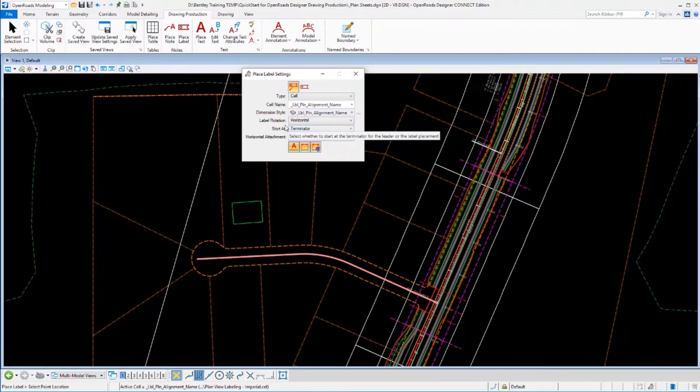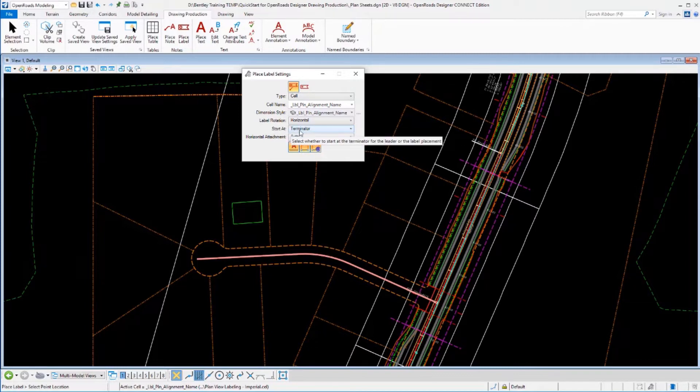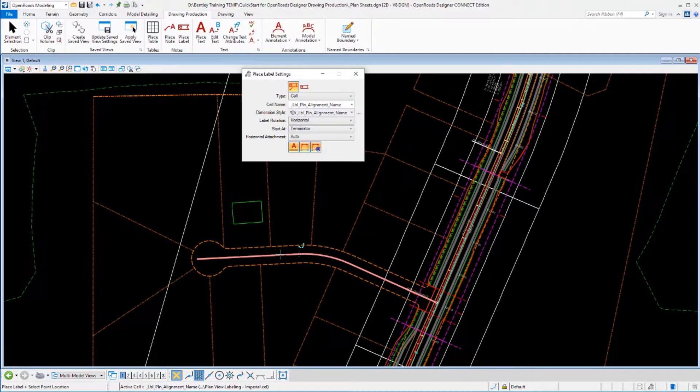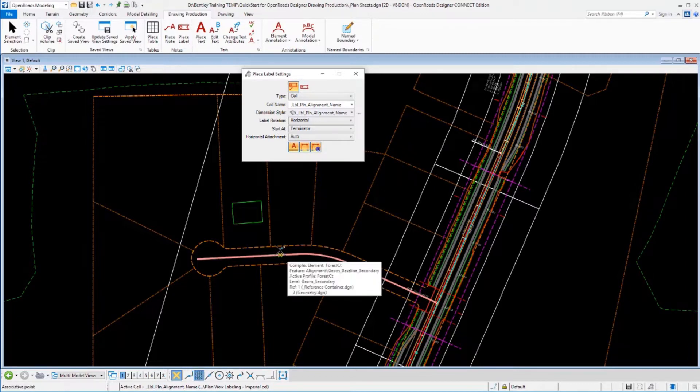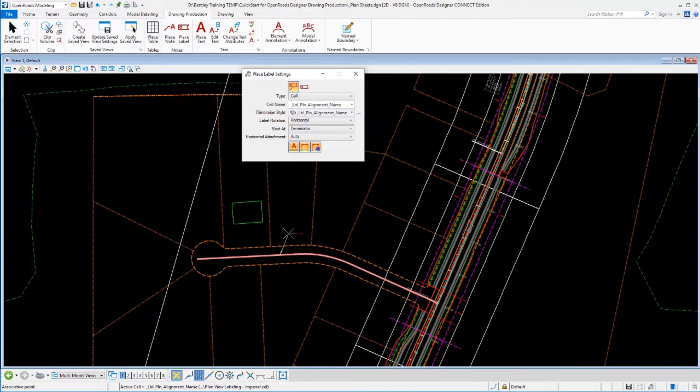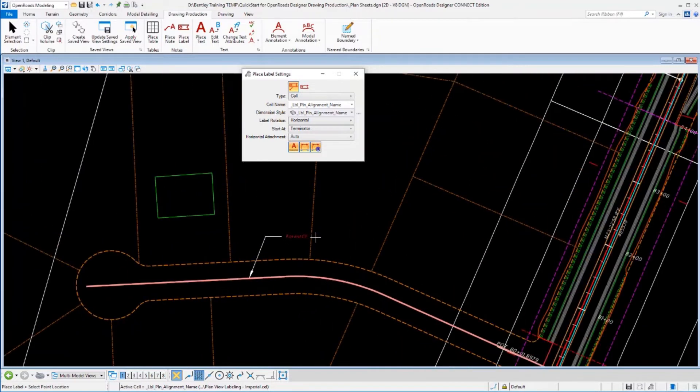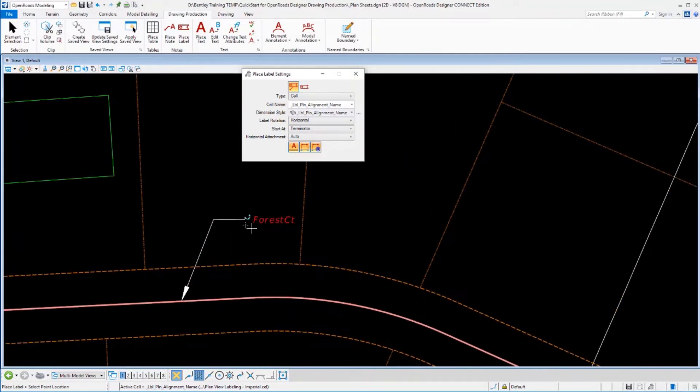I picked that and now it tells me to identify the point location. That is the location of my terminator since I'm using this start at terminator mode. So I'm going to use my nearest snap and just make sure I snap onto that alignment and we'll place that text in there. So it has now labeled that and placed that text.